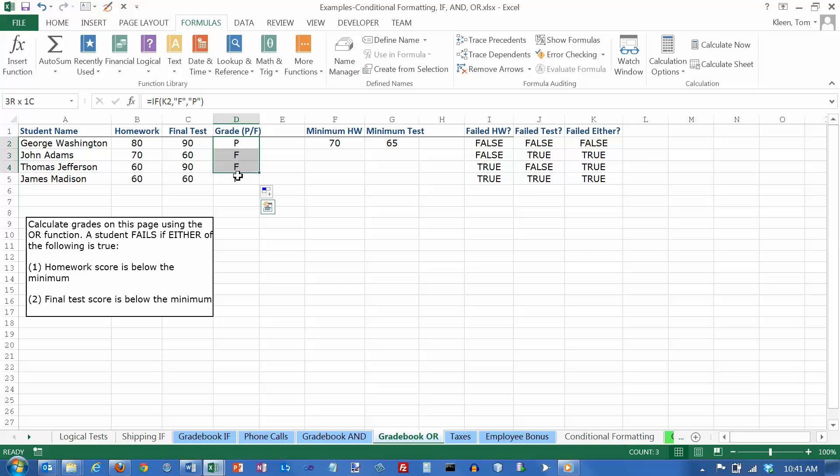So that's how you use the OR function. With two logical tests, you can use it with as many as you want to. But in real life, you're probably only going to use it with maybe three or four logical tests at the most.